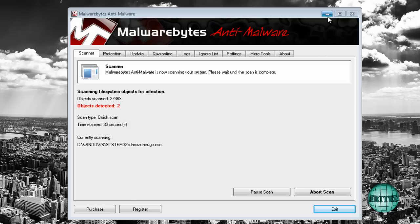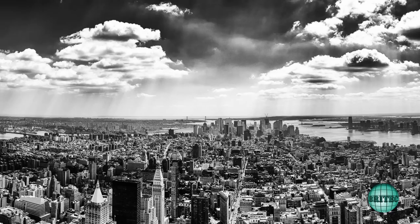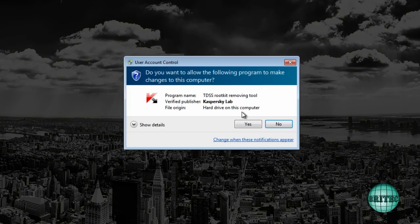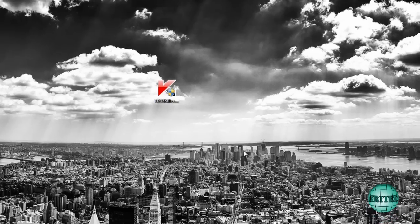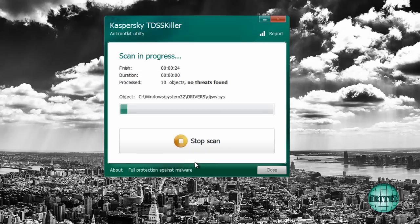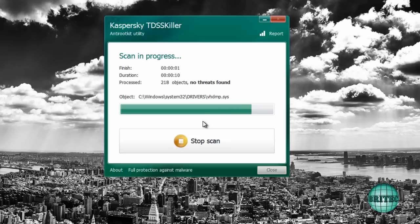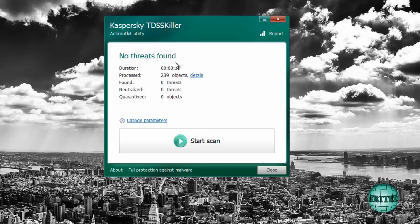And while that's going on, I'll quickly run TDSS Killer. I'll just drop that down there and we'll quickly run a scan on this, just to make sure there's no rootkits. Now there may not be none on here, but you may well have some, so do scan.